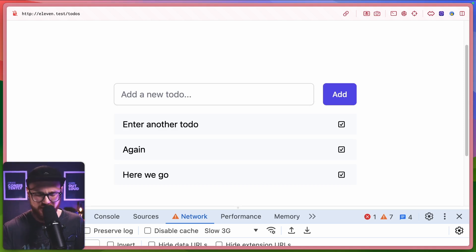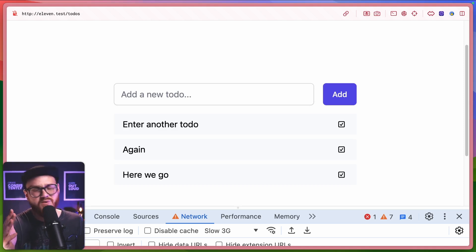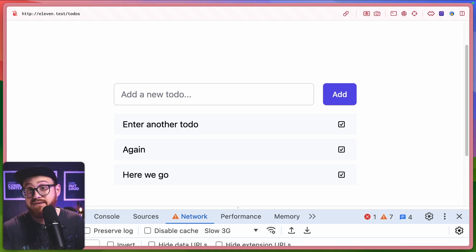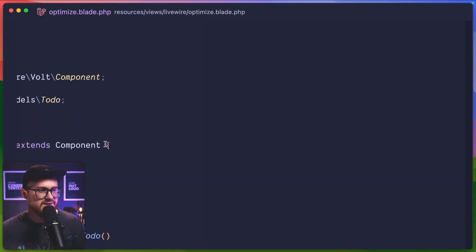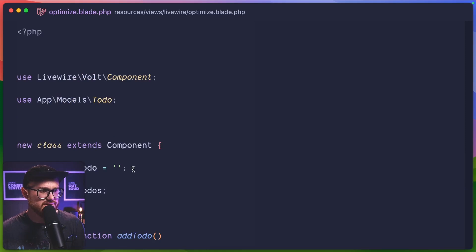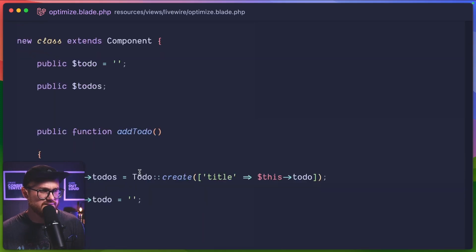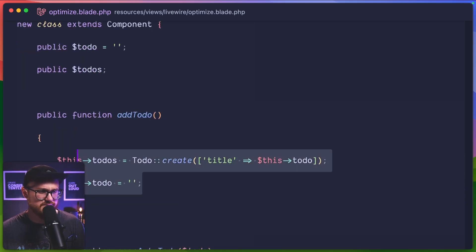Now, another question that kind of popped up was, well, what happens if for some reason it wasn't able to connect to the database? If it wasn't able to save properly? Well, great question. Instead of actually saving this to the database here for add to do, I'm just going to delete.